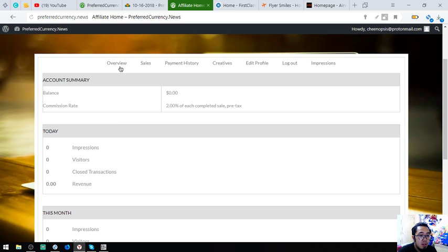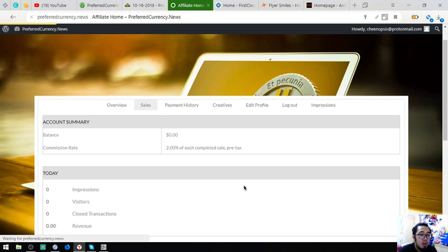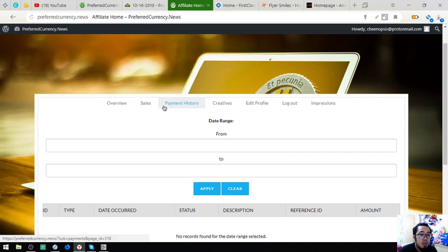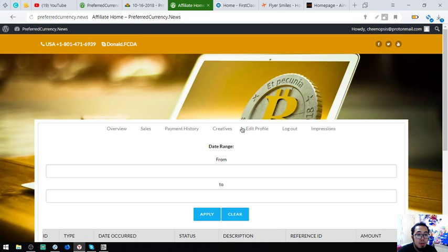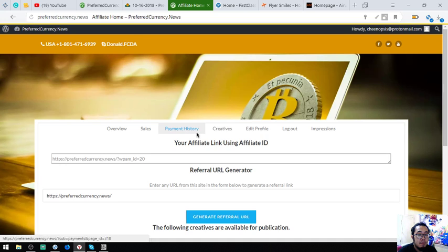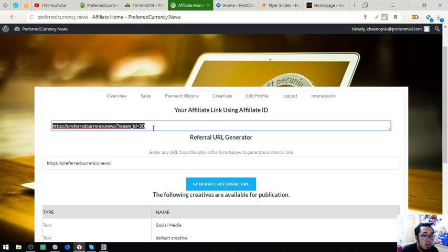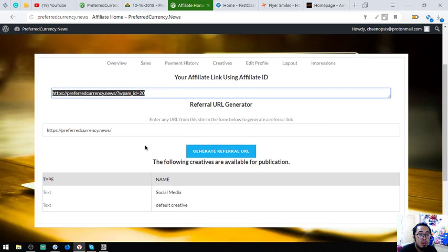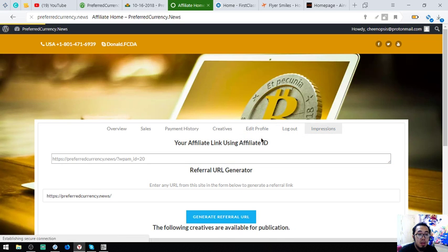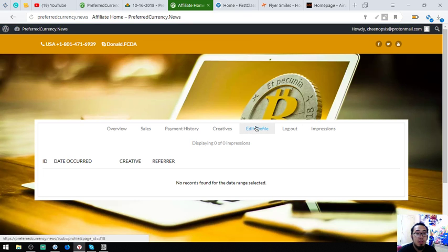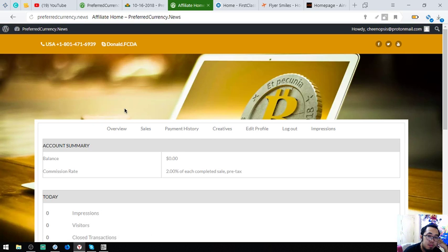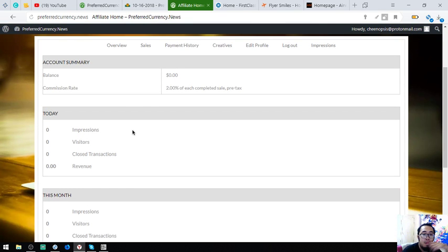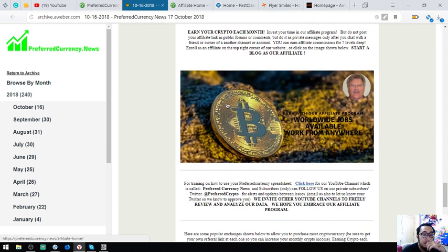Right? Here's the sales page. Payment history page. Creatives page. Right? So, here's your affiliate link. A URL. Right? And the impression. Okay? This is the affiliate page. Okay?